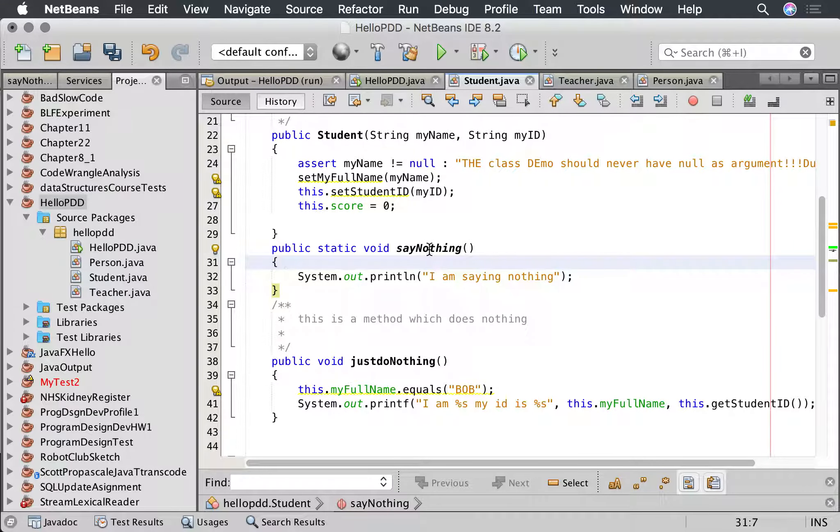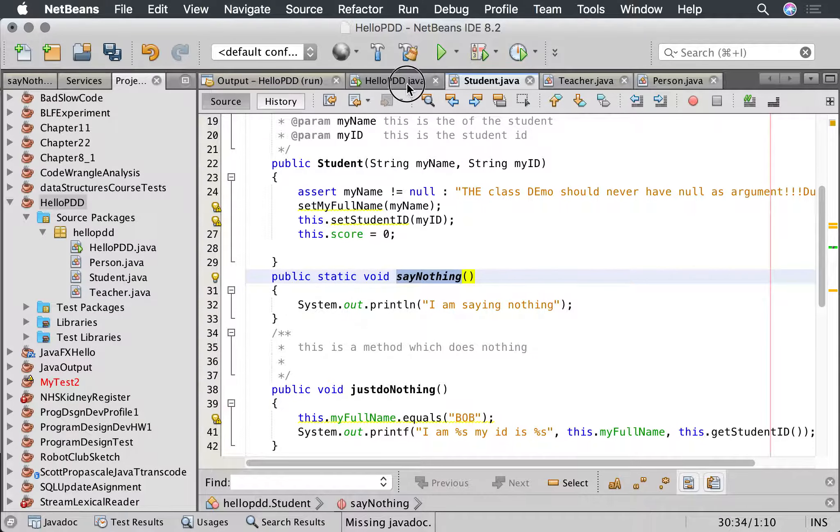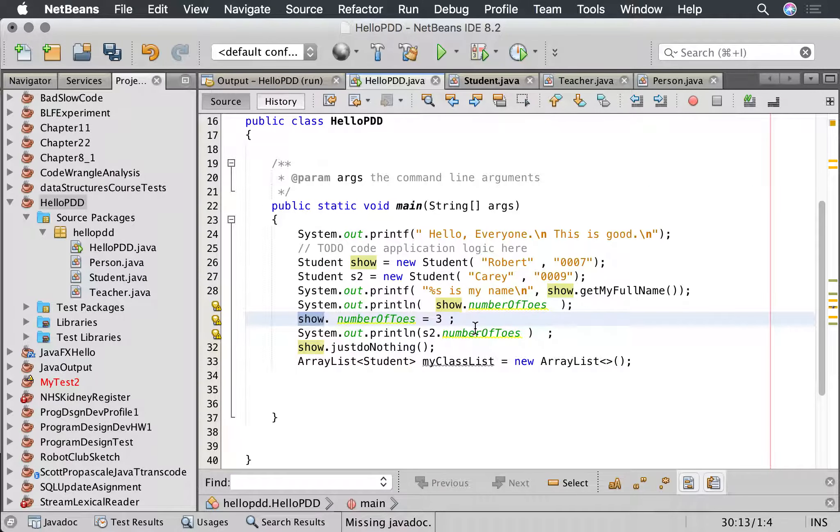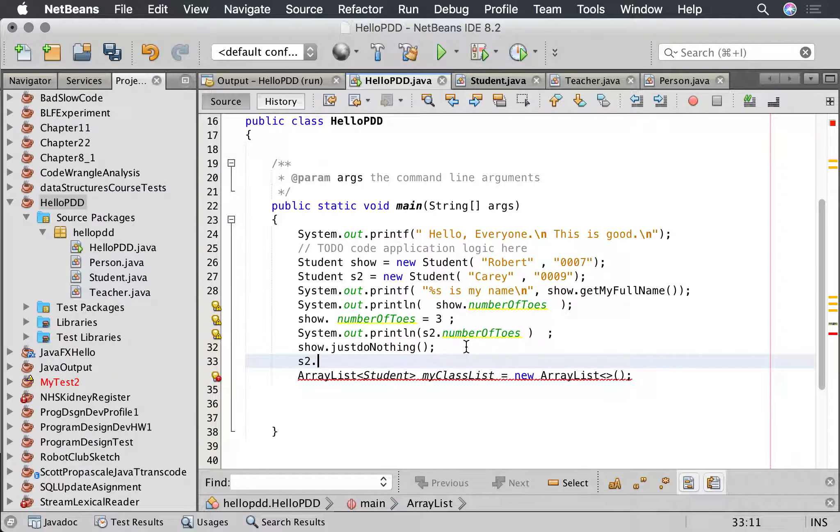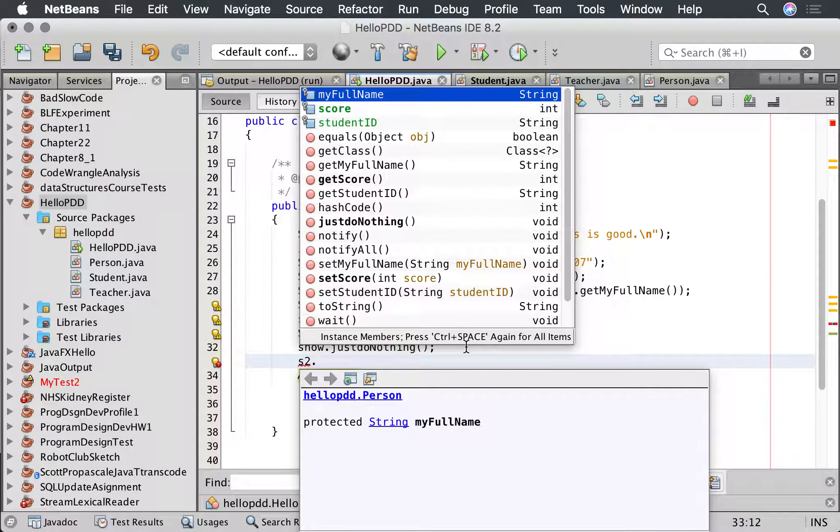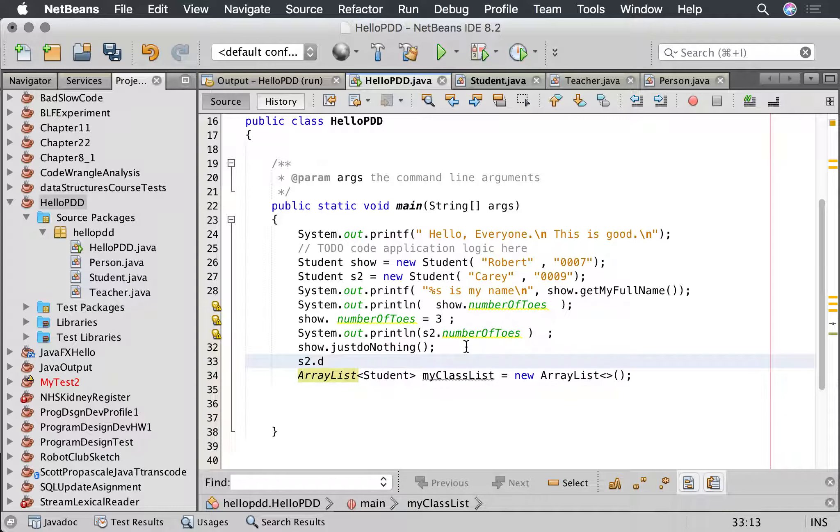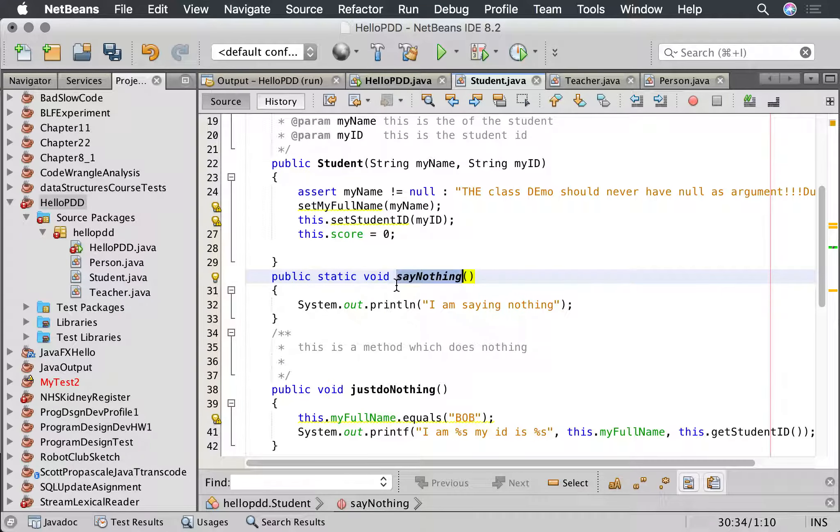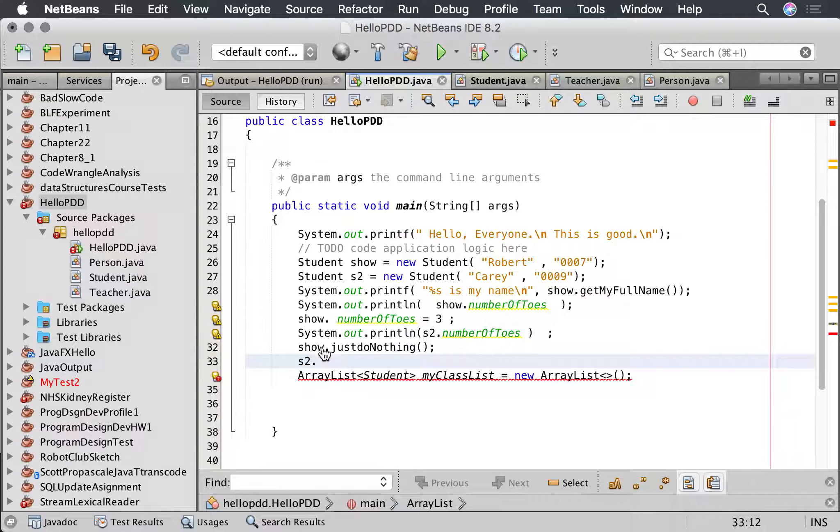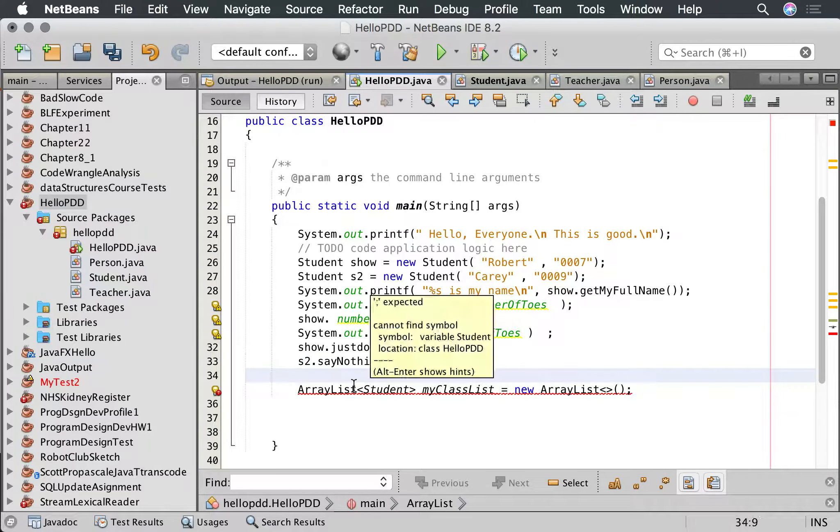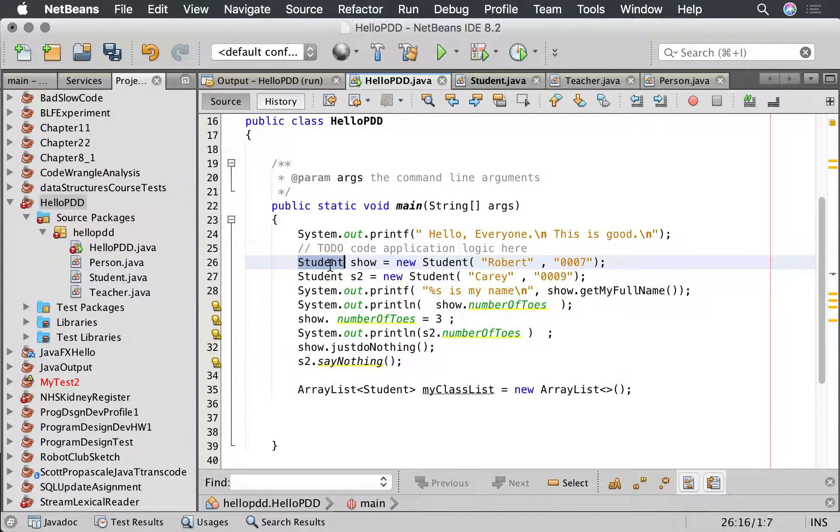And this is a method that I can send not only to a student, I can say student s2 dot say nothing. Say nothing. It's happy with that. That's compiling. I can actually say to the concept I can say student dot say nothing.